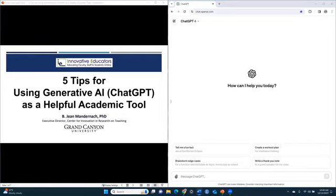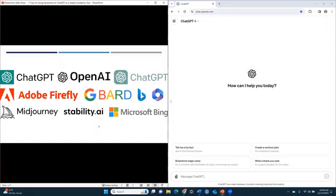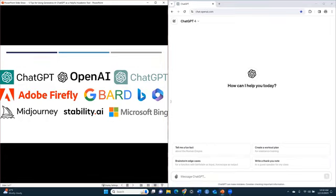Keep in mind that when we say generative AI, that's really a broad category, and it encompasses all of the different AI applications that can create content. The ones you've probably heard most about are ChatGPT, BARD, Microsoft Bing, maybe Claude.